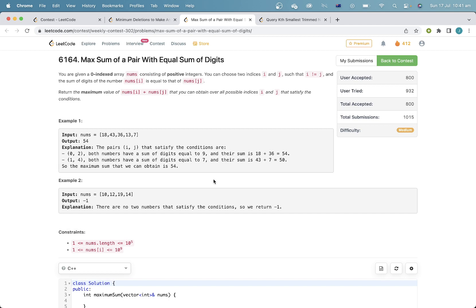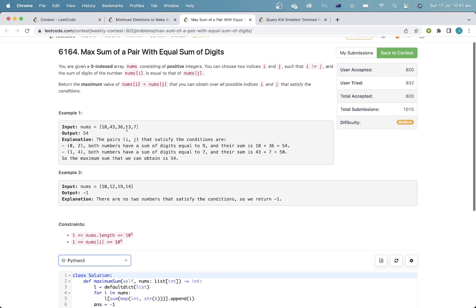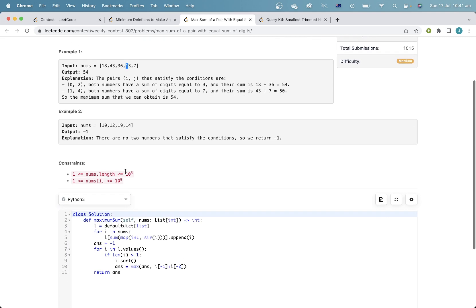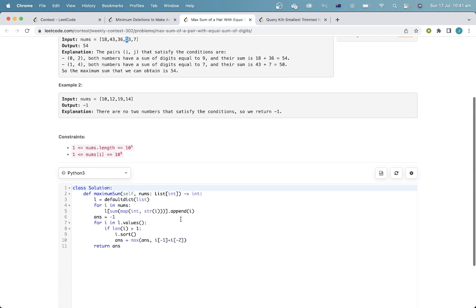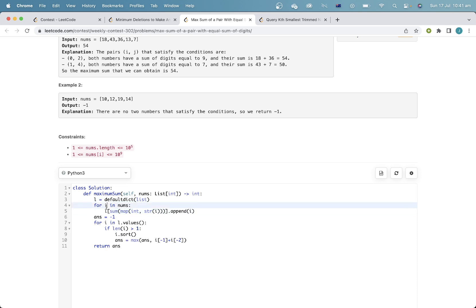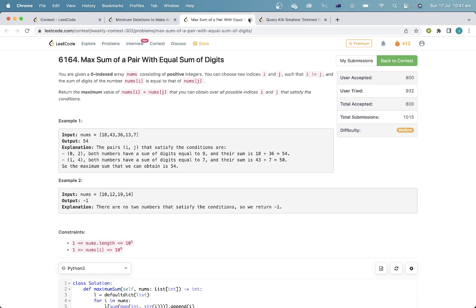This question is pretty easy. Basically, for each possible digit sum, we will just get the elements which have that sum. So all I'm doing first is taking a dictionary to group elements by their sum of digits. Then, for each group which has the same sum of digits, I will simply take the largest two elements and update our max.